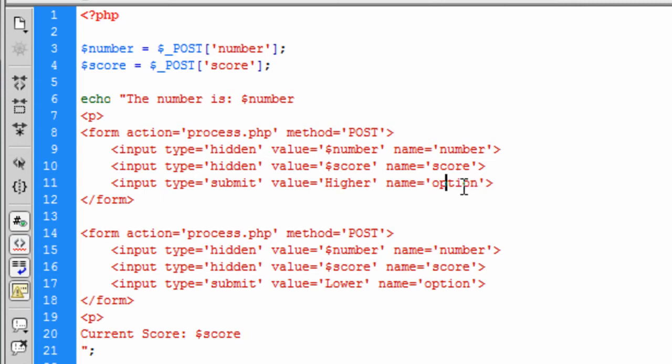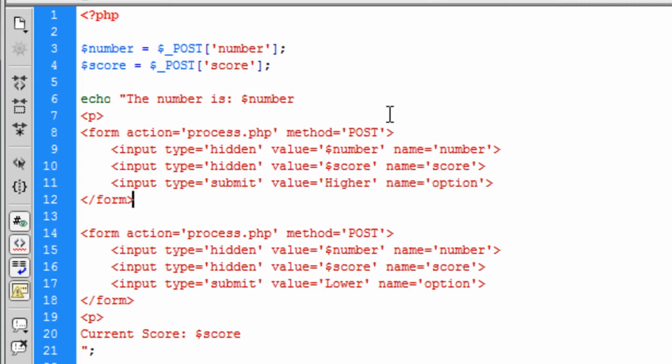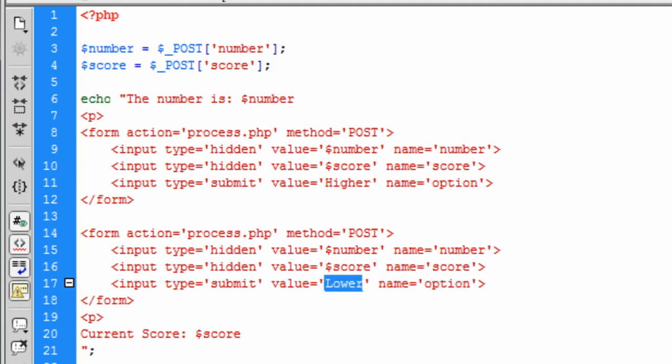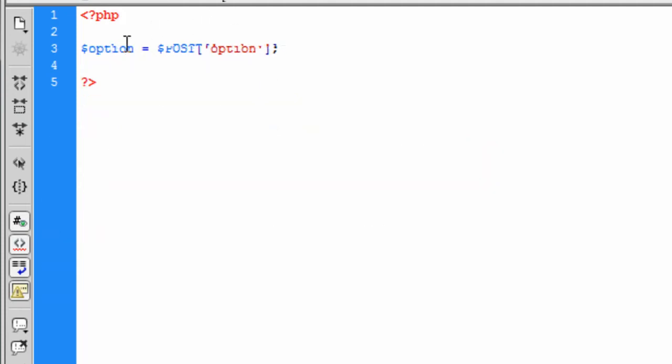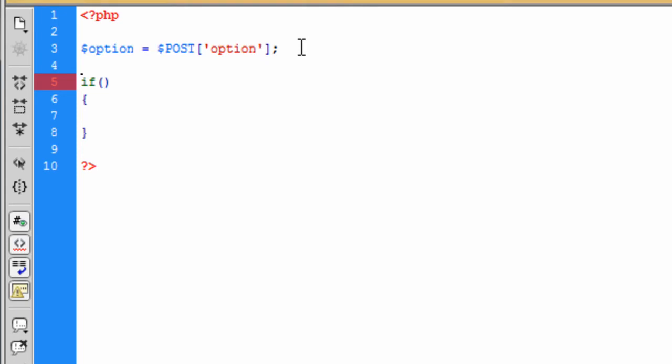So whichever one they click, if they click this one, the option is therefore equal to higher. If we select this one, the option is therefore equal to lower. So we're getting the option which the user has selected and we can create an if statement based on which option the user wants.